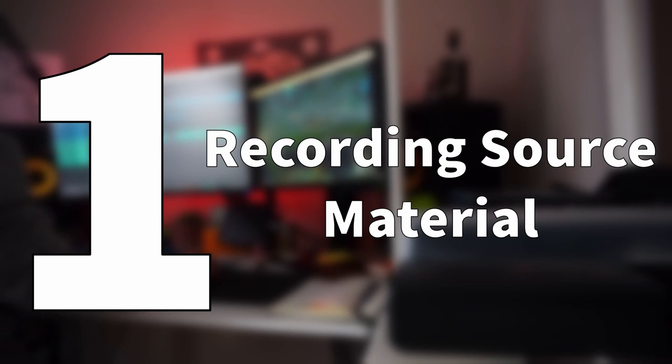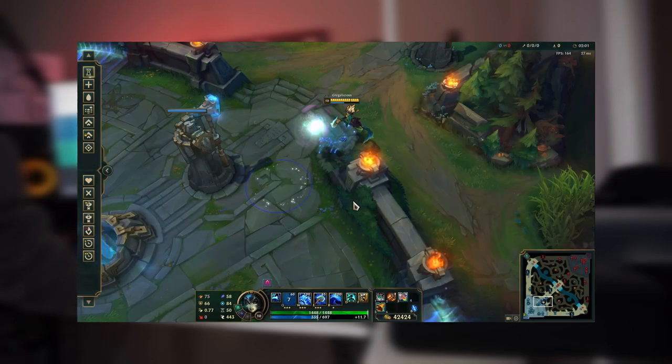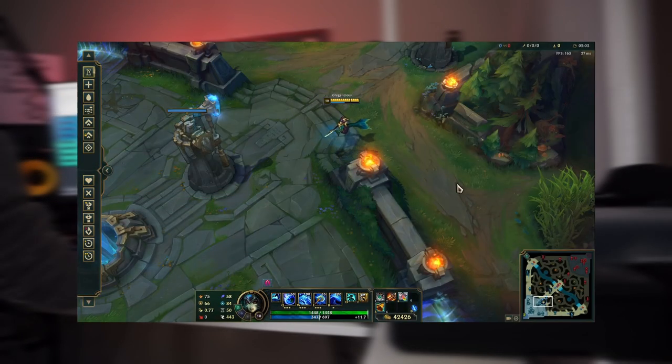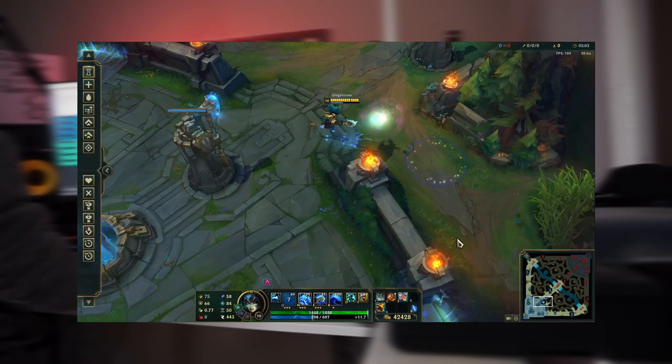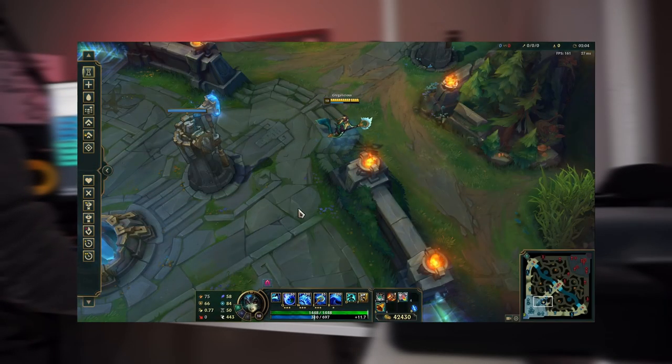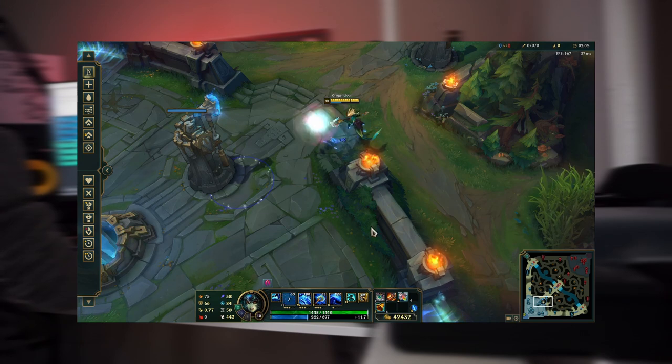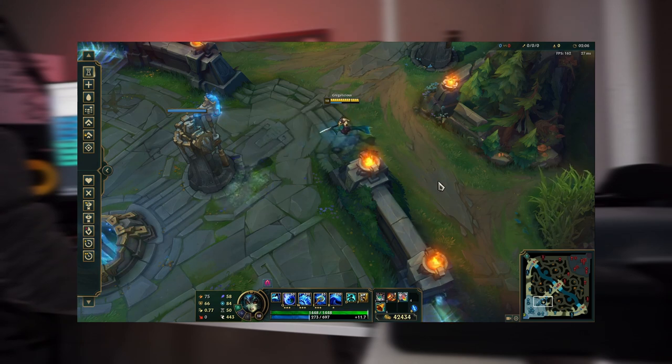The first step of the process is to analyze the animation of the sound we are designing and then record lots of variations of our source material.